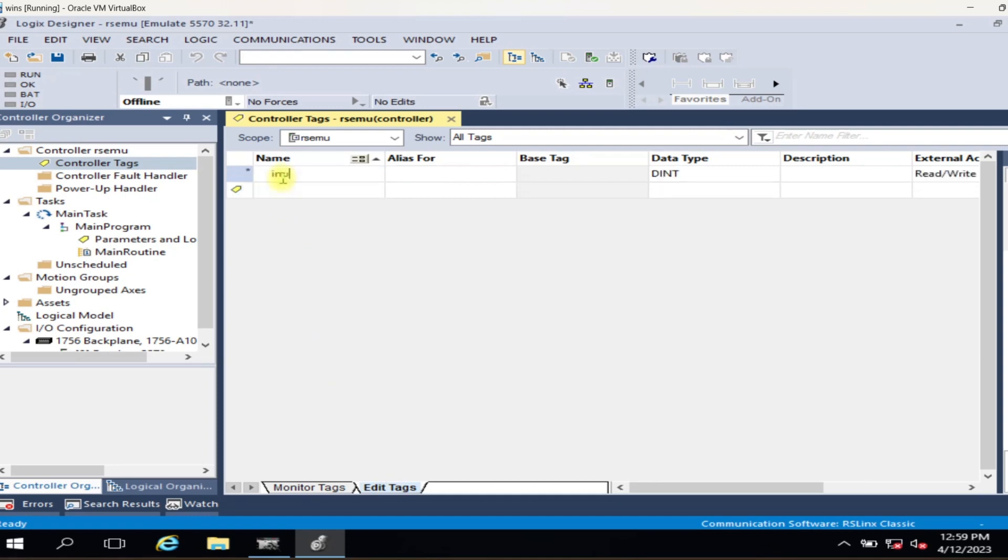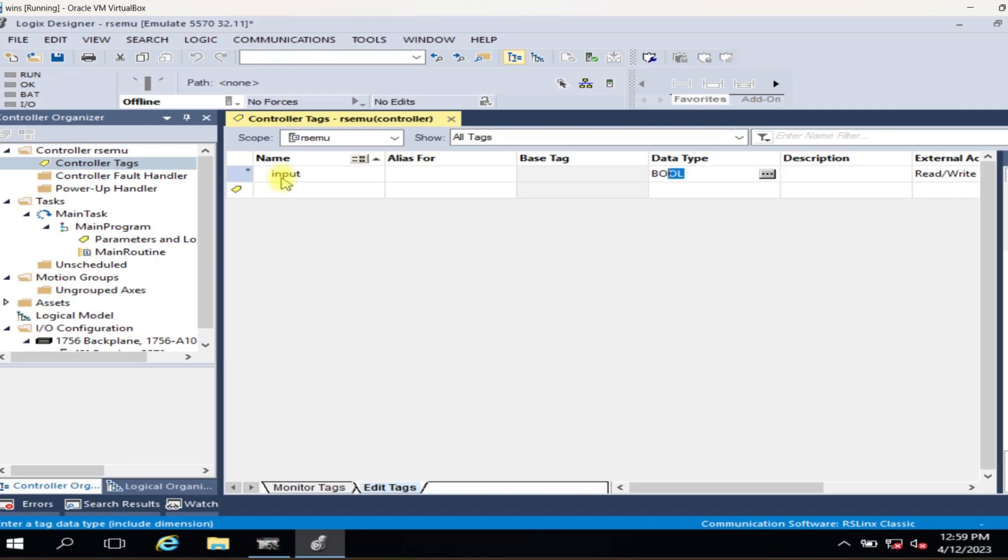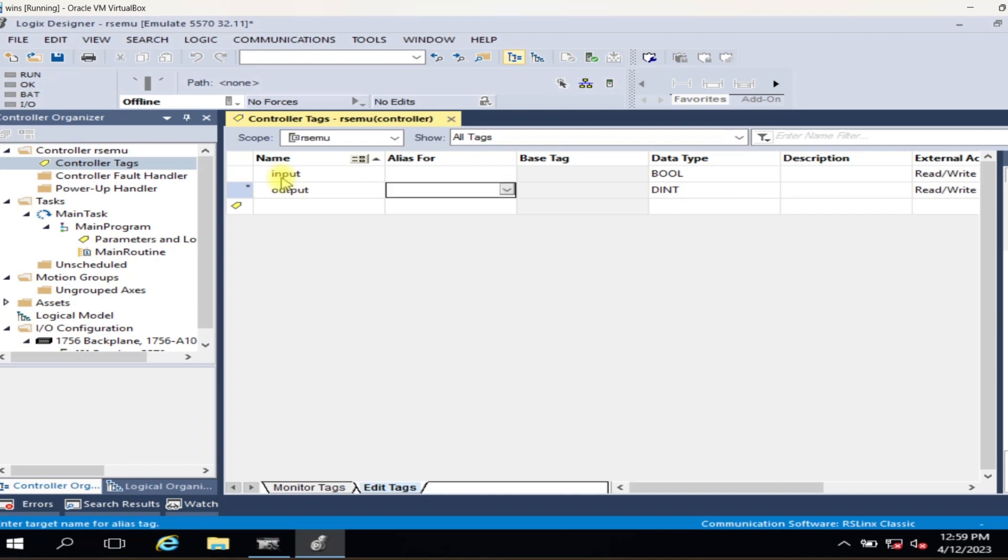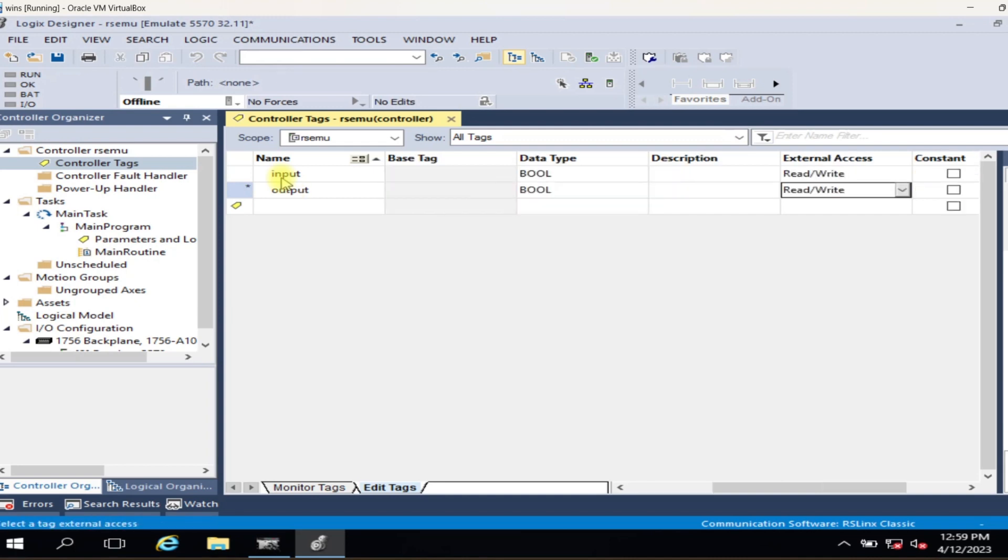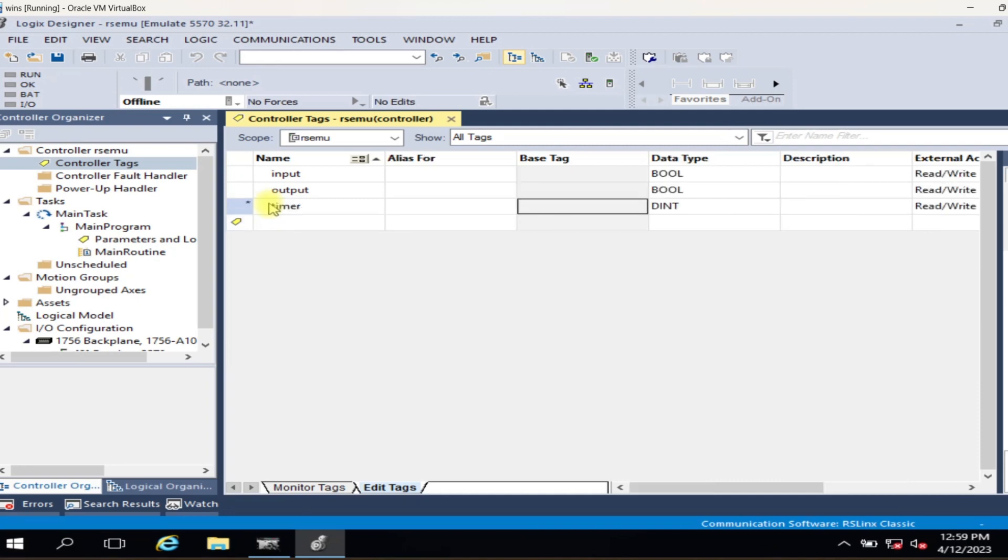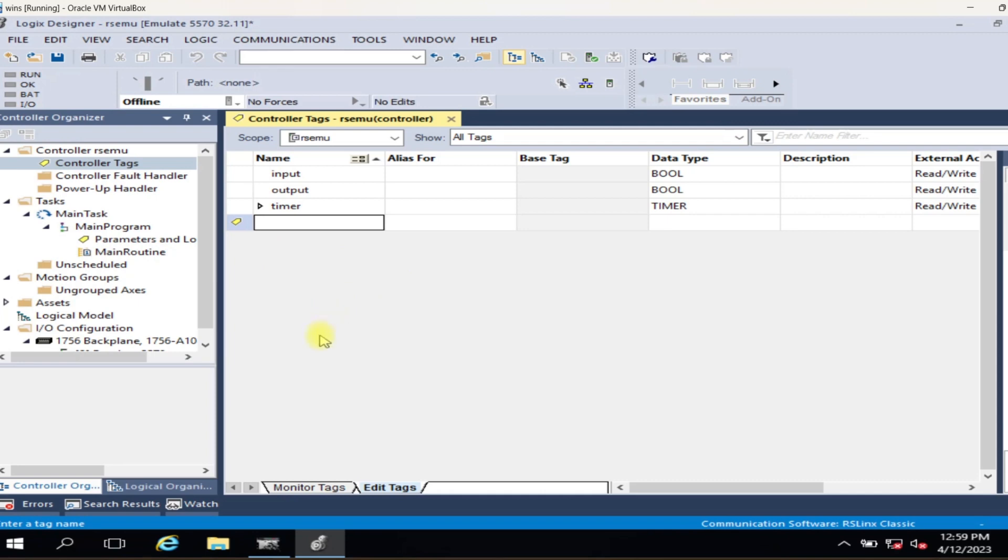Now create a tag. I am creating input, output, and timer tags for our logic. I am creating input and timer tags for our logic.